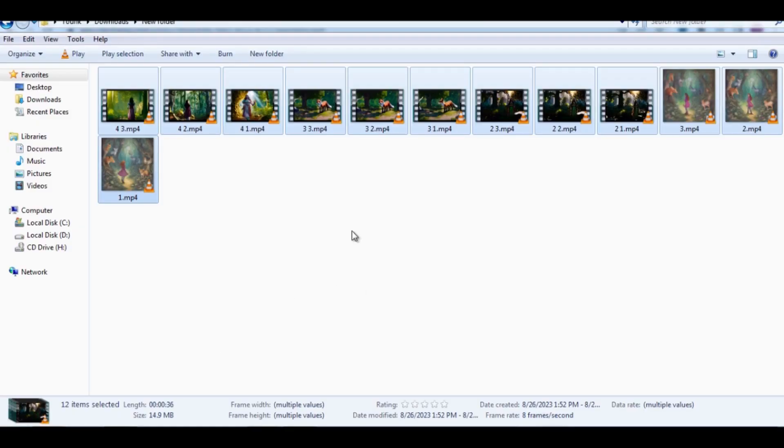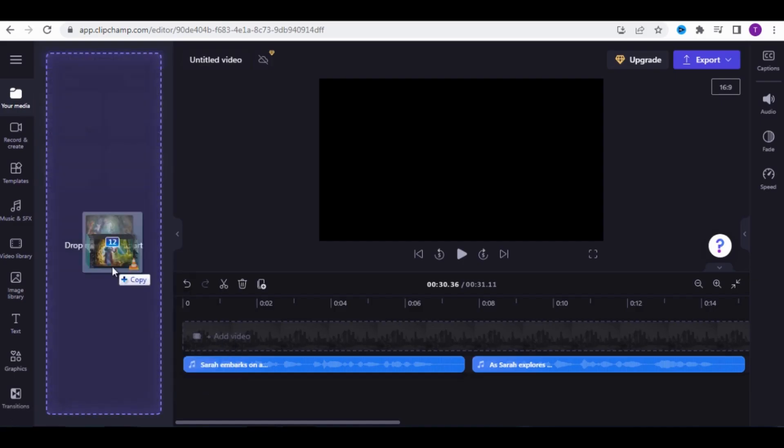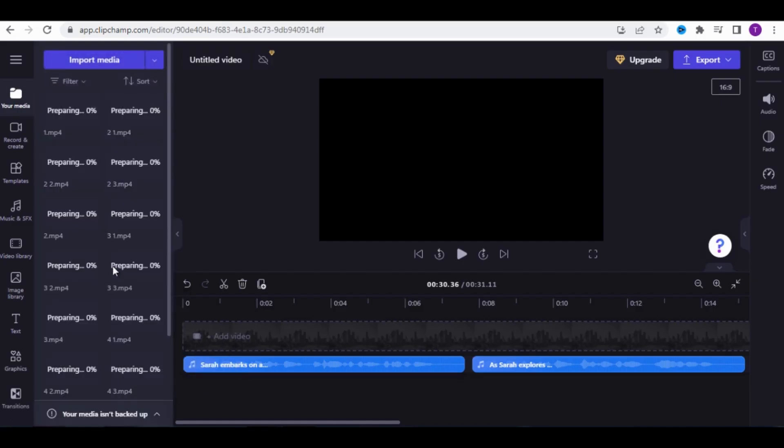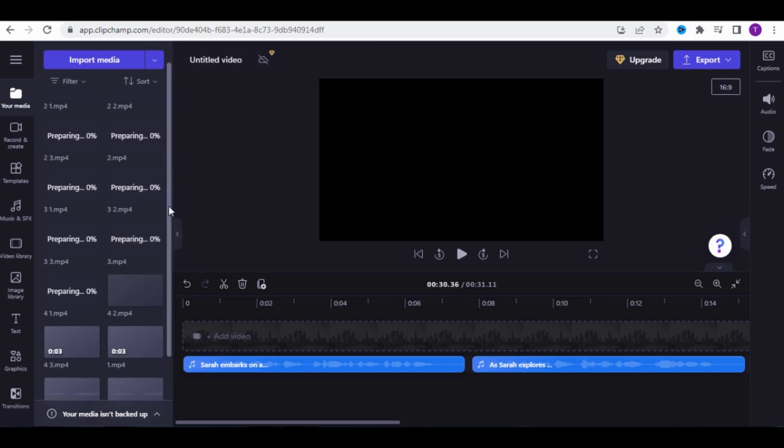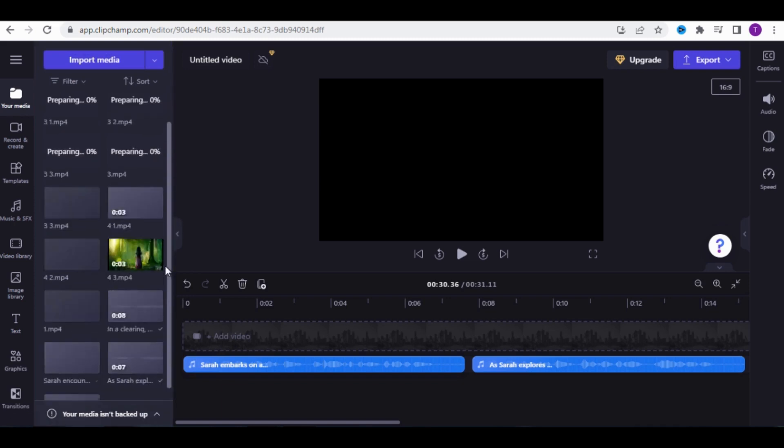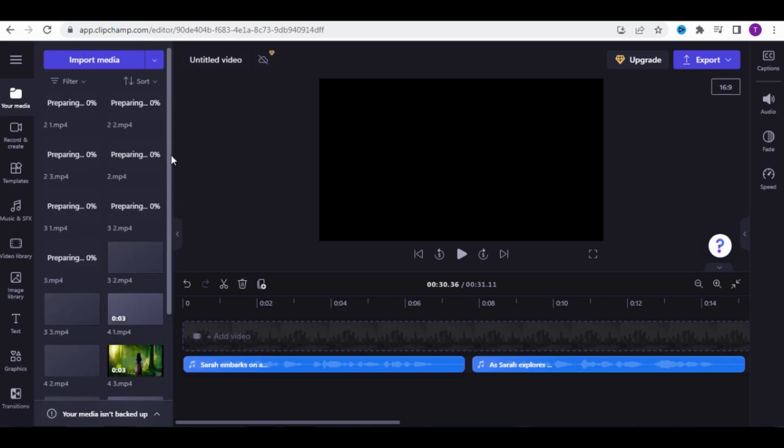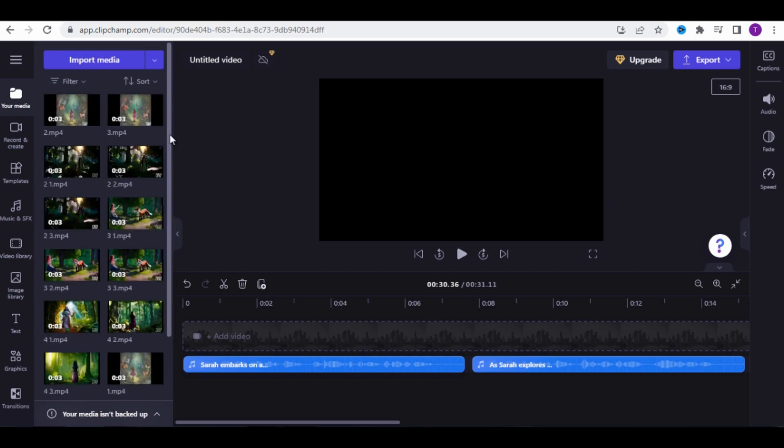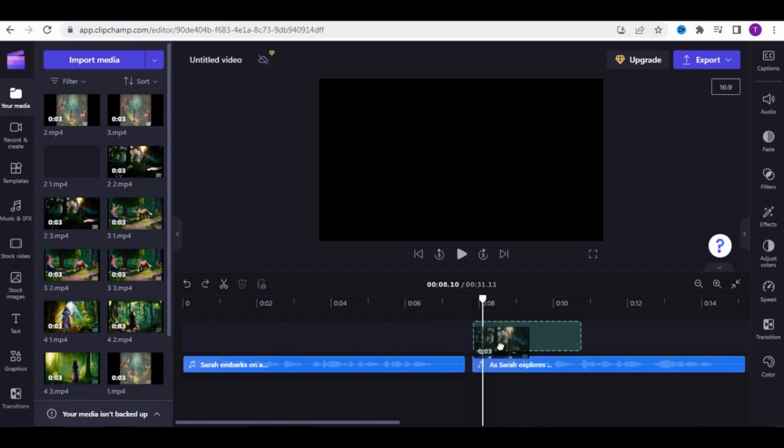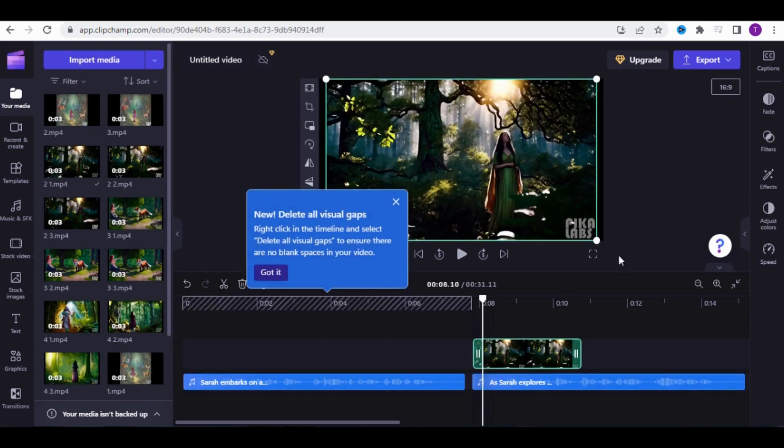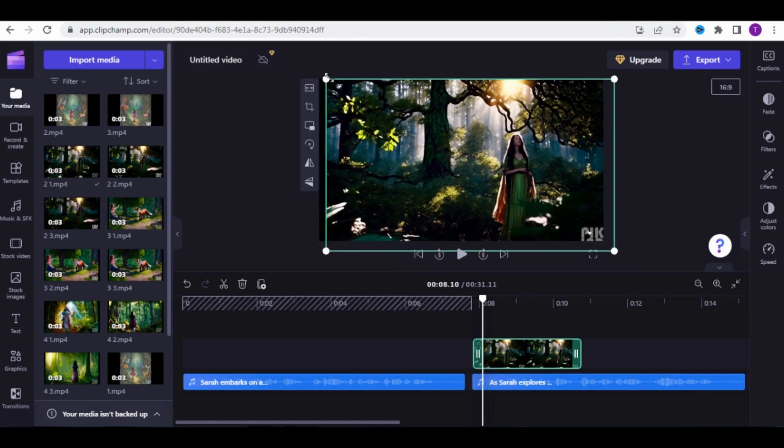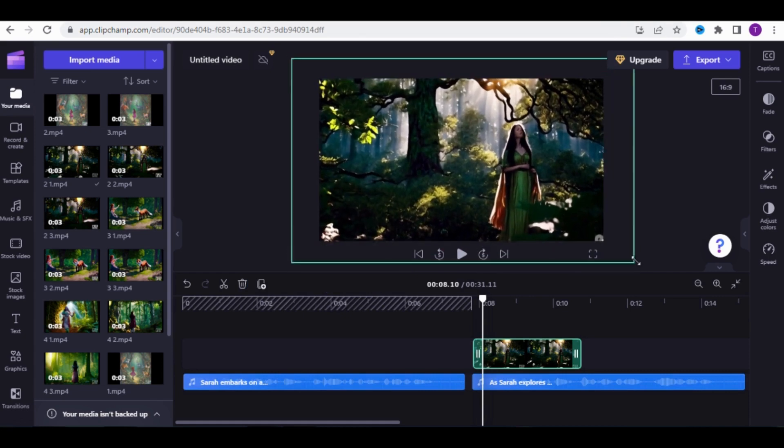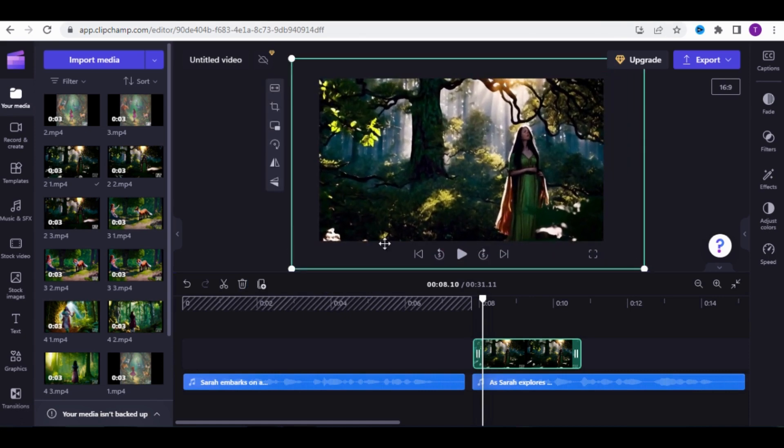After that, add the videos to ClipChamp. Remember, we created 3 videos for each prompt, so we'll add 3 videos to each audio. Try to enlarge the videos to hide the Pika Lab's name. Do it like I'm doing.